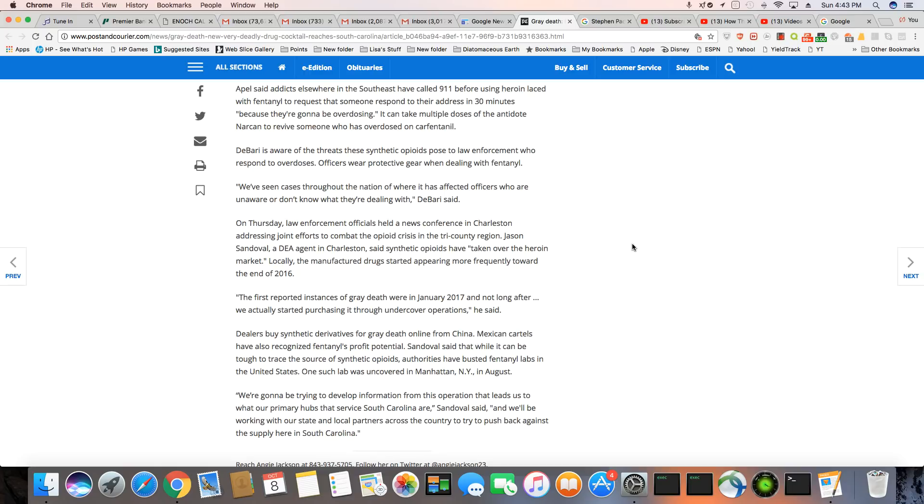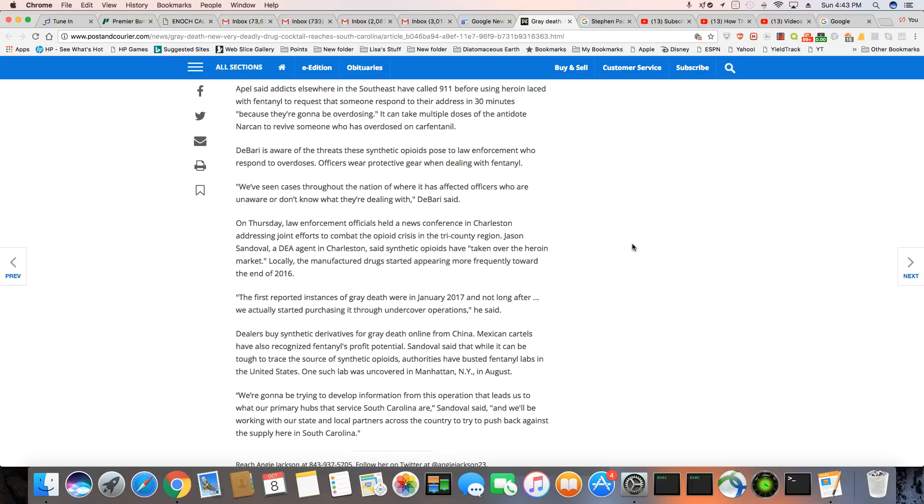On Thursday, law enforcement officials held a news conference in Charleston addressing joint efforts to combat the opioid crisis in the Tri-County region. Jason Sandoval, a DEA agent in Charleston, said synthetic opioids have taken over the heroin market. Locally,